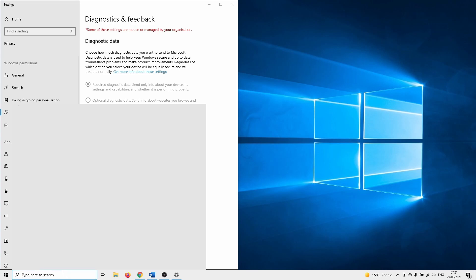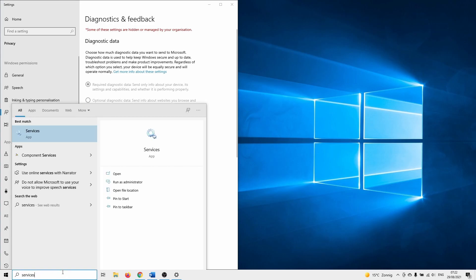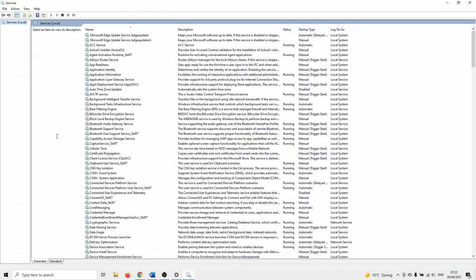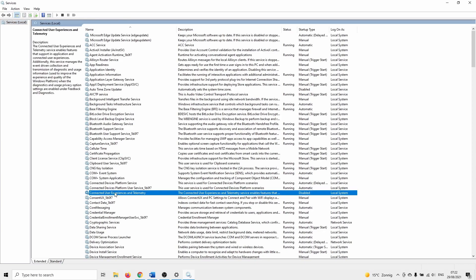To do this click on the window search bar and type in services. Click on it. Here you need to navigate to connected user experiences and telemetry. Basically this service is responsible for sending feedback and diagnostics.